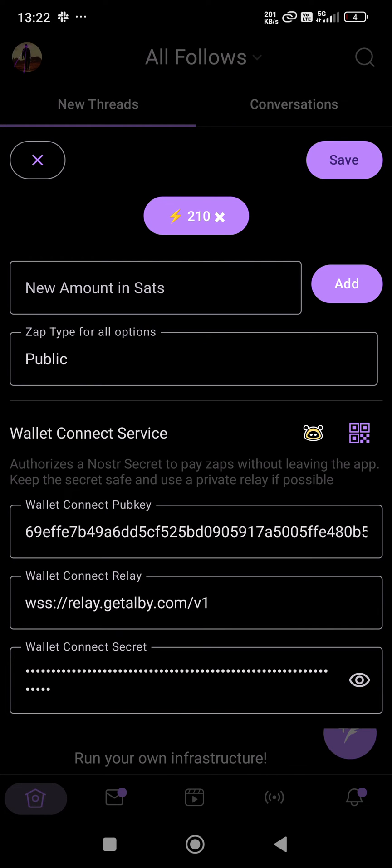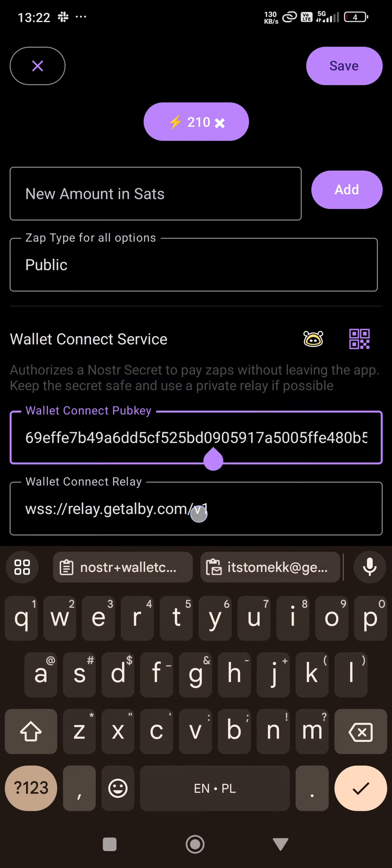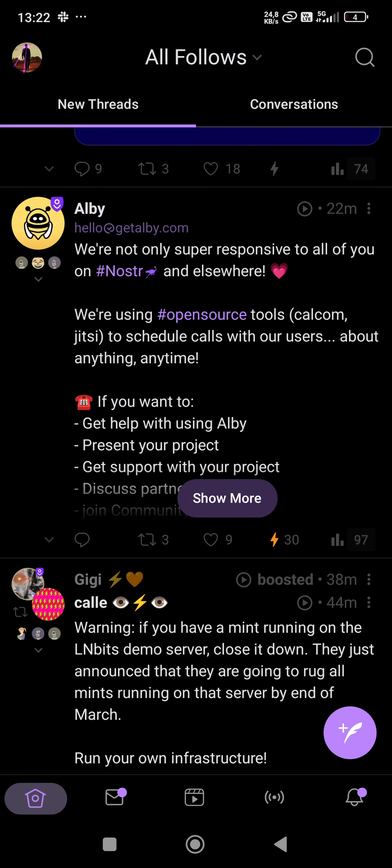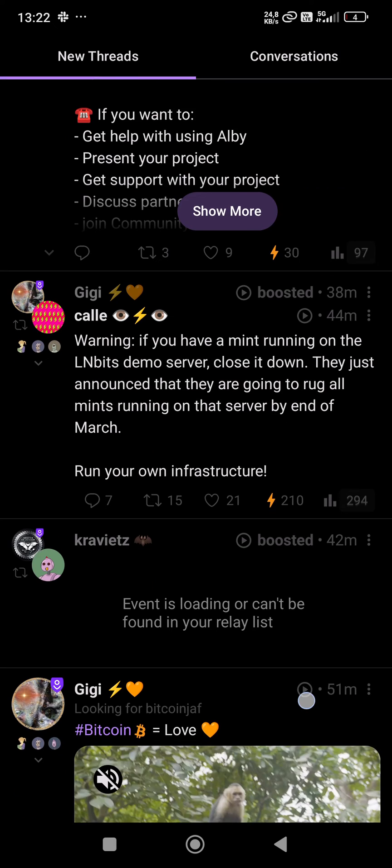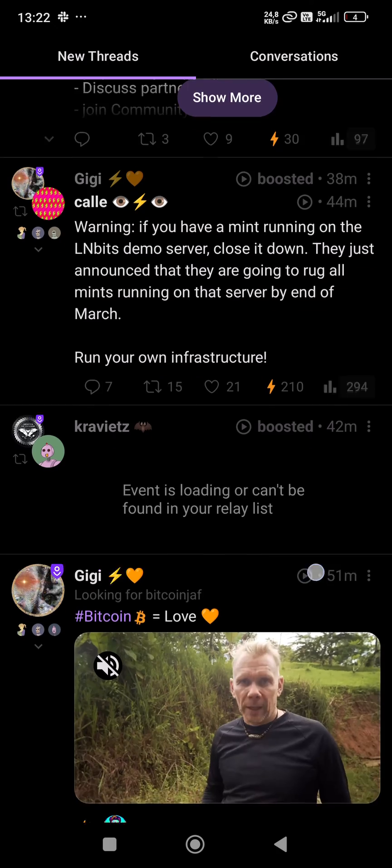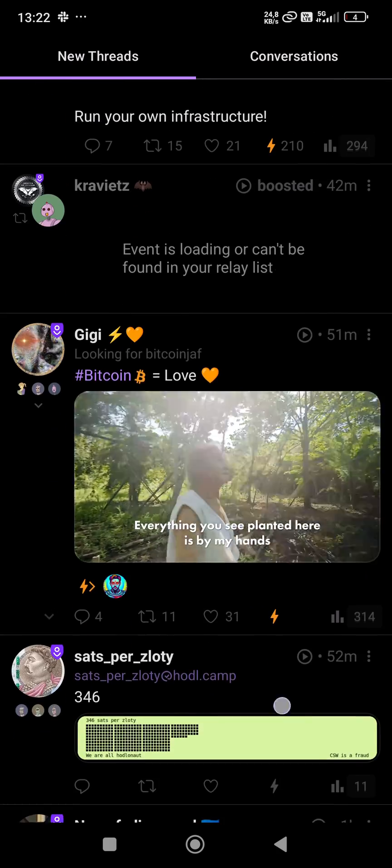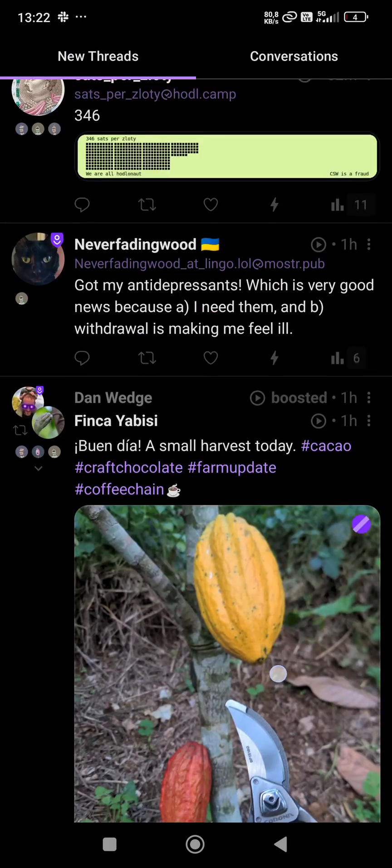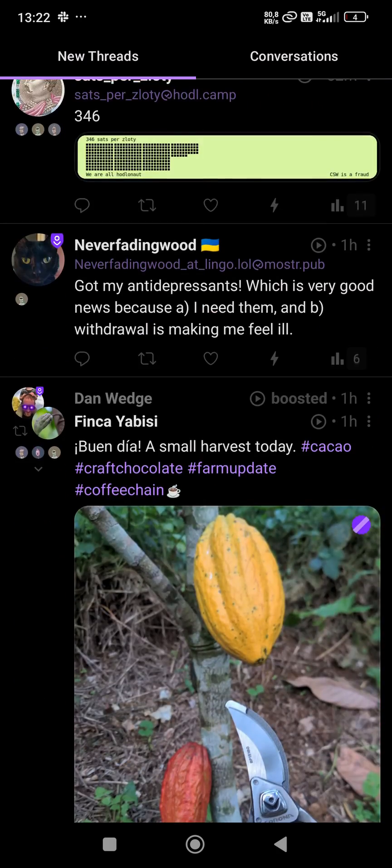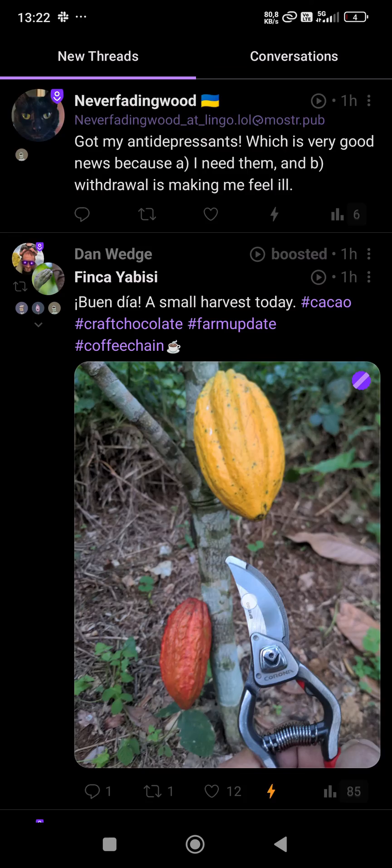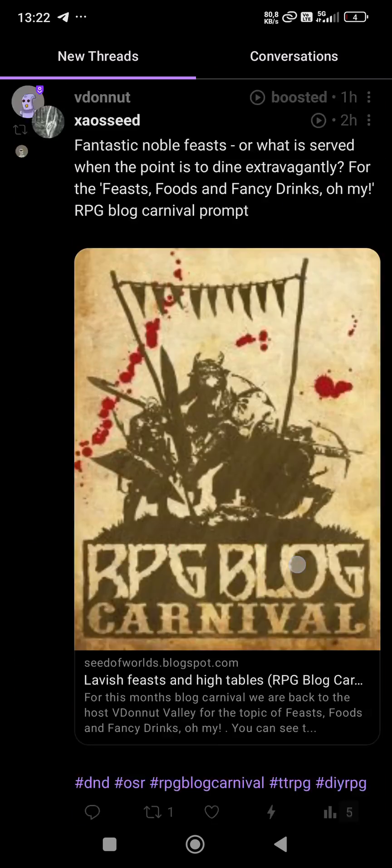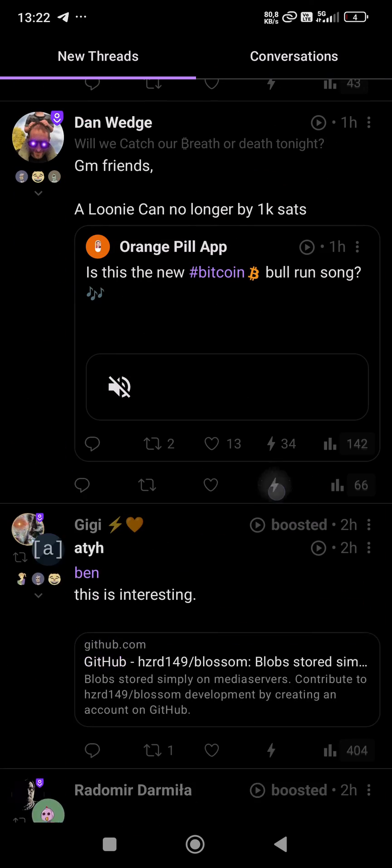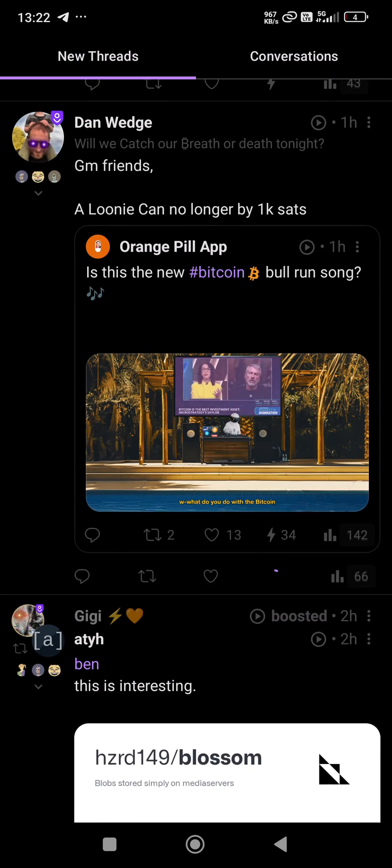...this data is already pasted in both windows. So I save settings, and I have my Albi account connected with Nostr Wallet Connect to Amethyst. So I can easily zap somebody now.